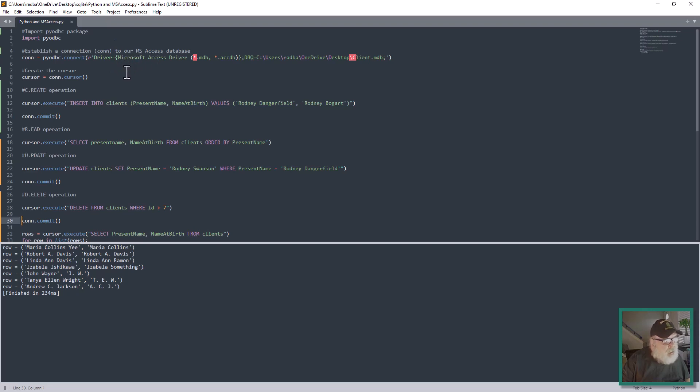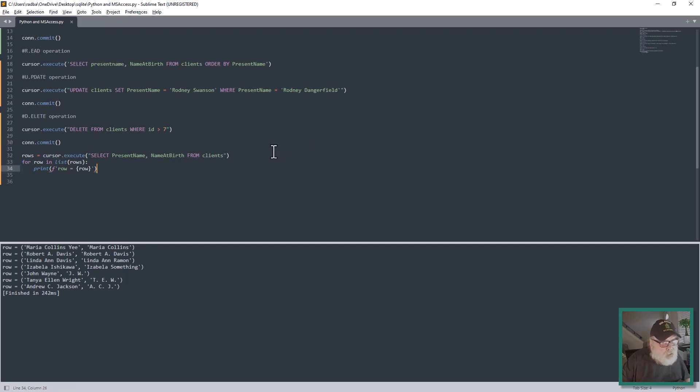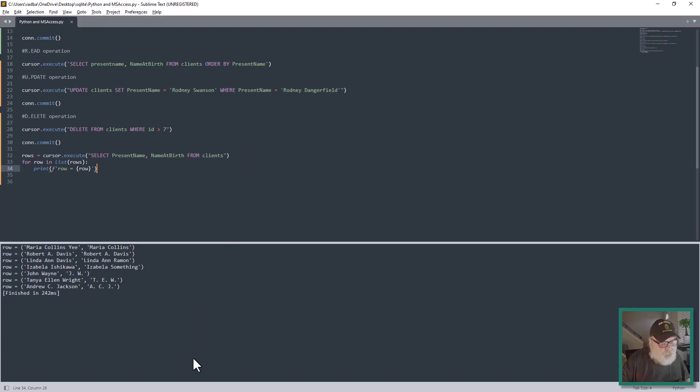We just printed out - there we go, works like a charm. Anyway, that's CRUD operations on a Microsoft Access database. I hope you enjoyed it. I enjoyed doing it for you. My name is Robert Davis again, and I will see you in the next tutorial. Thank you.